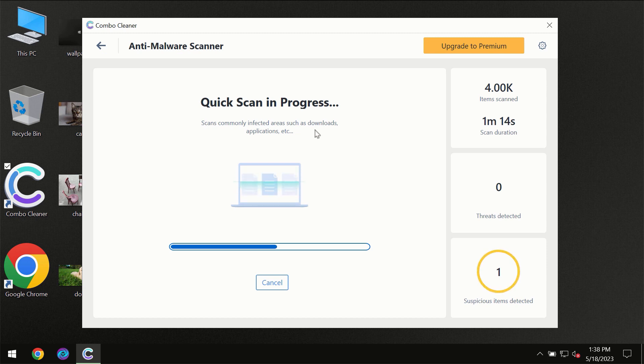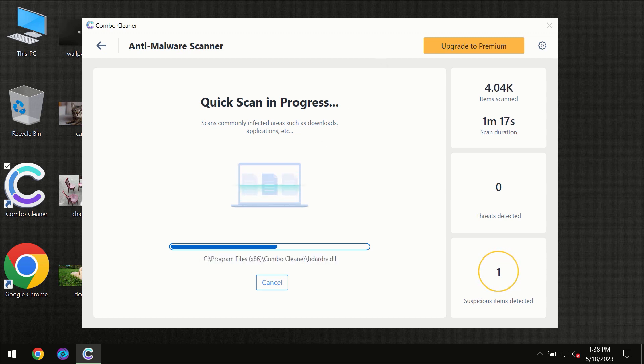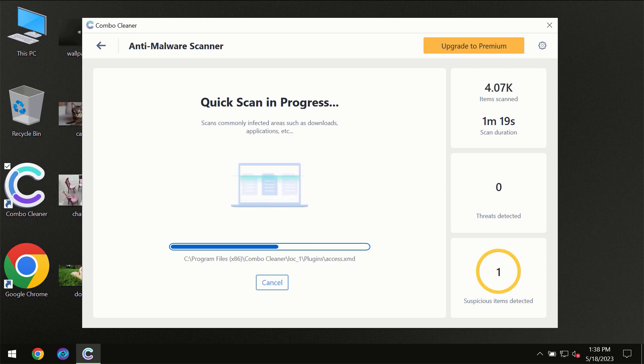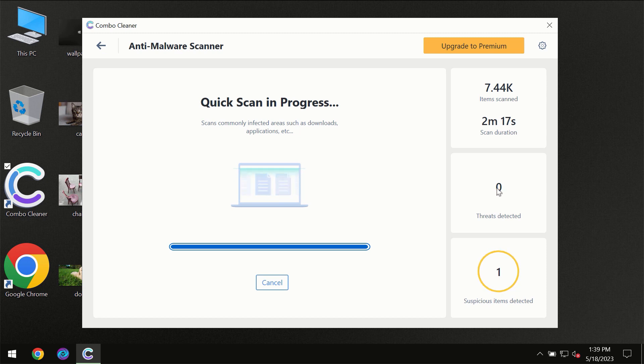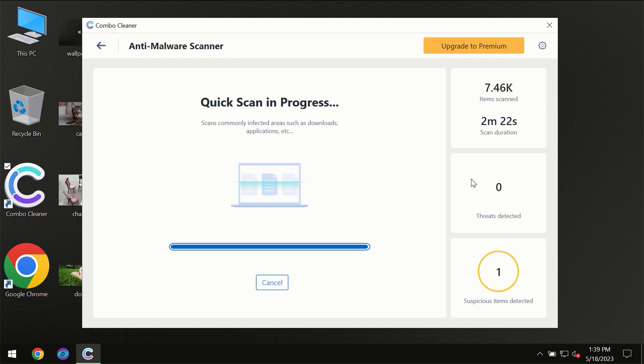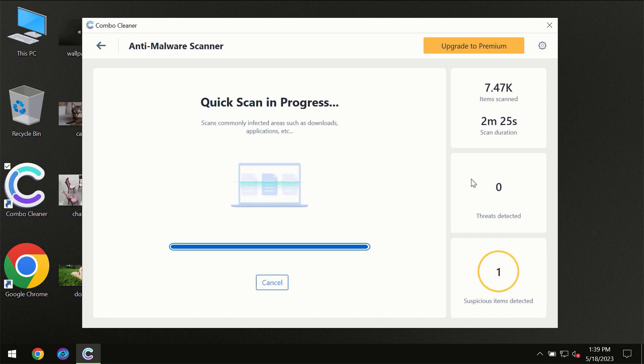You need to wait a certain amount of time until the scanning has been successfully finalized by ComboCleaner. At the end of the scanning, you will see the full summary of all the threats which were revealed on your computer. Some threats can be removed manually.